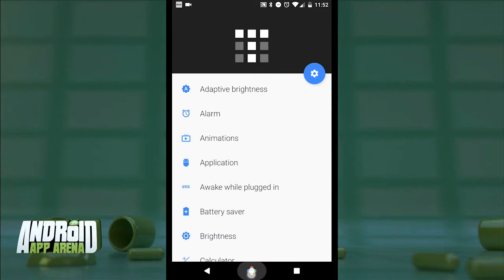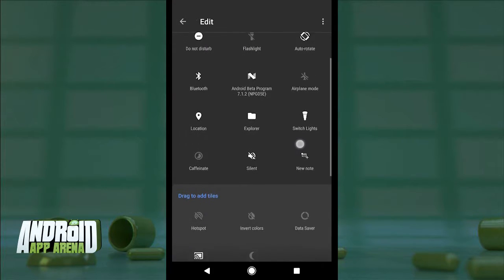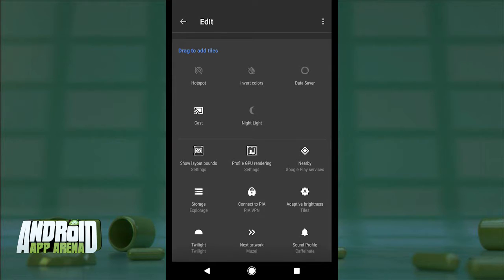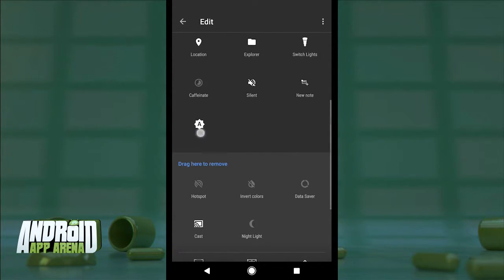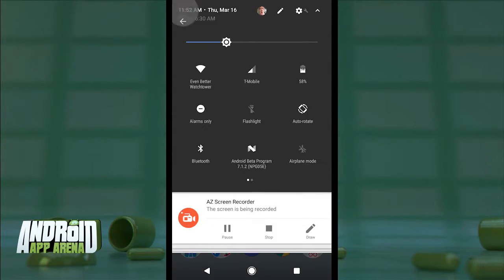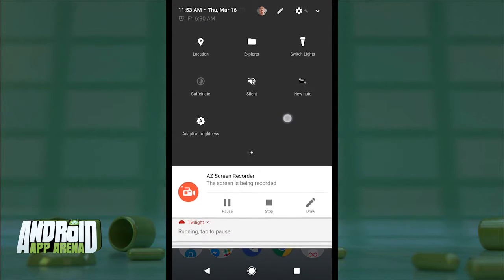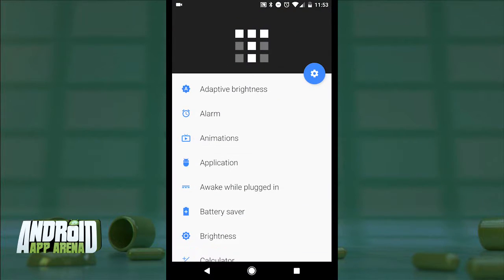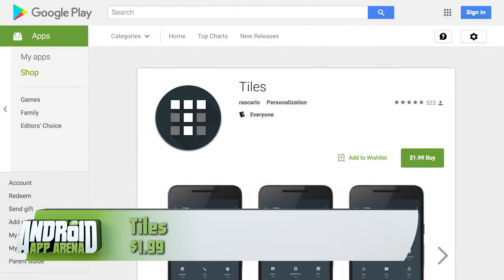Now let's jump into the quick settings pane. You'll have to tap to edit to see any of this. Go to the bottom and you can see the tile for adaptive brightness that I just set up inside the Tiles app. I tap and hold that and drag it up into place in my quick settings, then back out to accept the edit. Now when I tap that tile, my adaptive brightness setting is toggled on and off — very easy and very quick. Tiles has an exhaustive list of functions to bring into your quick settings and it's well worth the $1.99 price tag. Find it in the Play Store now.